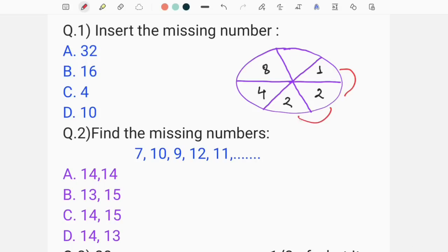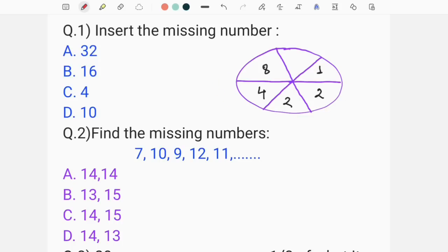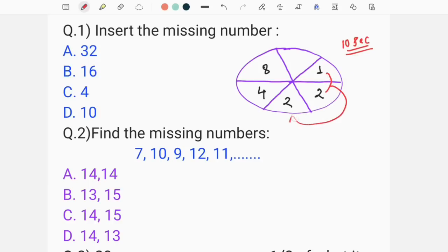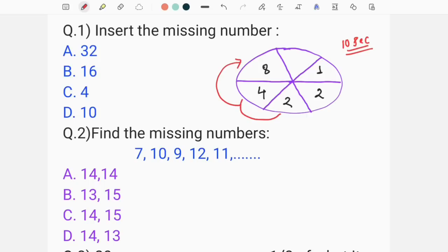If you look at the exact relation, if you look at the same relation. First, you will have to make a question. The next number is 1-2, the next number is 1-2, the next number is 2-2-3, the next number is 1-2-3. So we have to make this number 2-3.